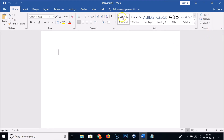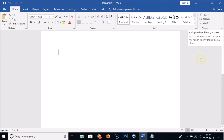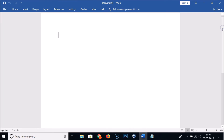Now for the second method — in the ribbon bar you can see there's an upward arrow button. If I hover my mouse on it, I get 'Collapse the Ribbon'. Just click on this and you can see the ribbon is hidden.